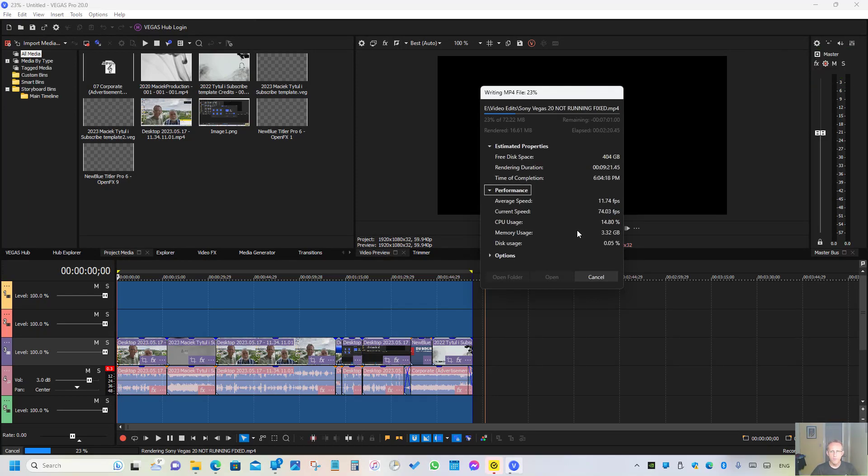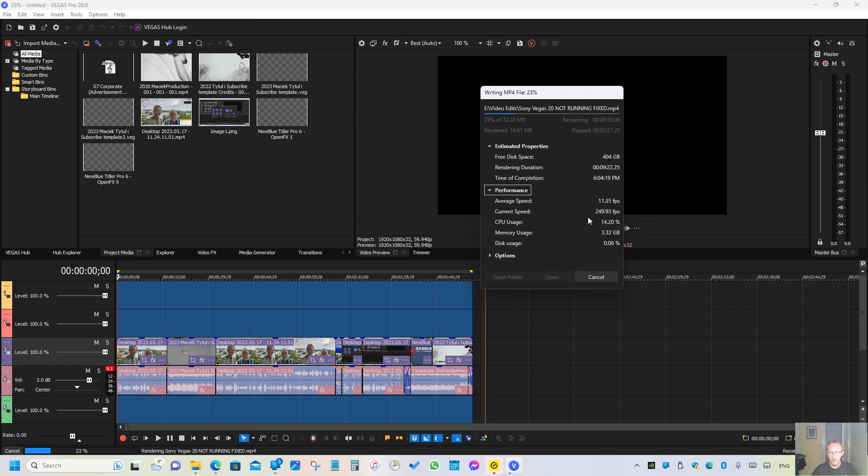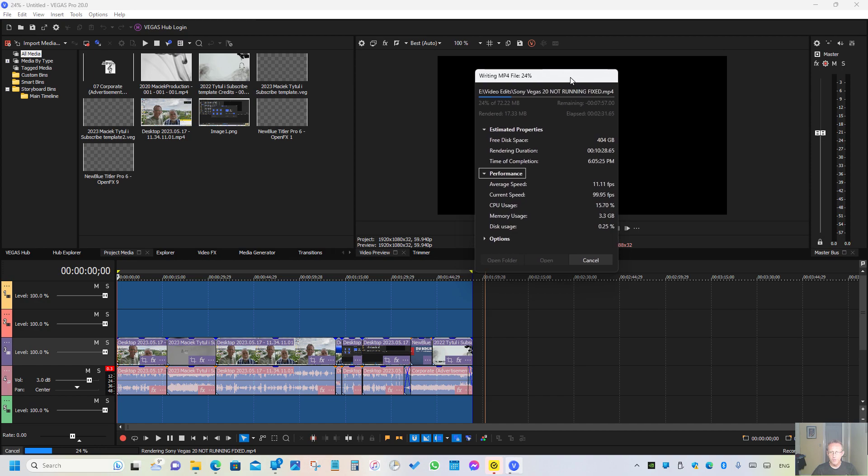I'm having a lot of issues with Sony Vegas 20. As you can see right now, I have a very short clip, not even two minutes, and when I started processing it in HEVC, normally processing and saving the file would take about a minute.